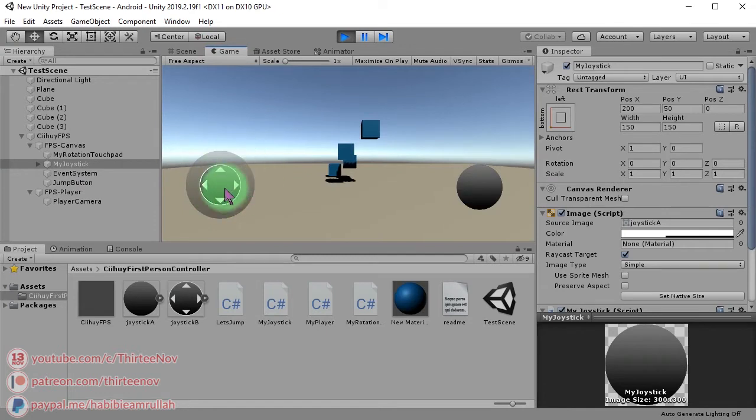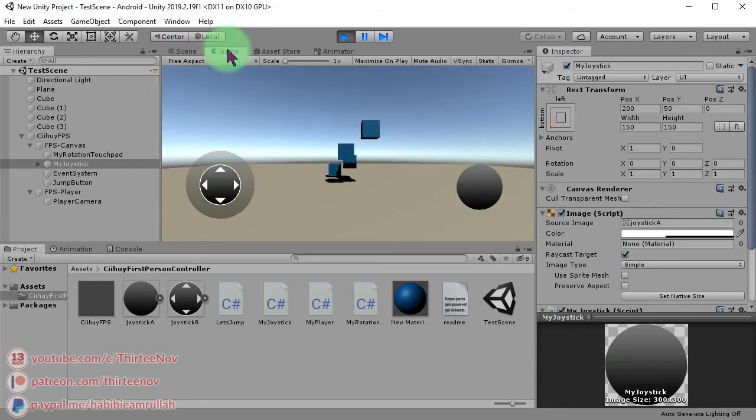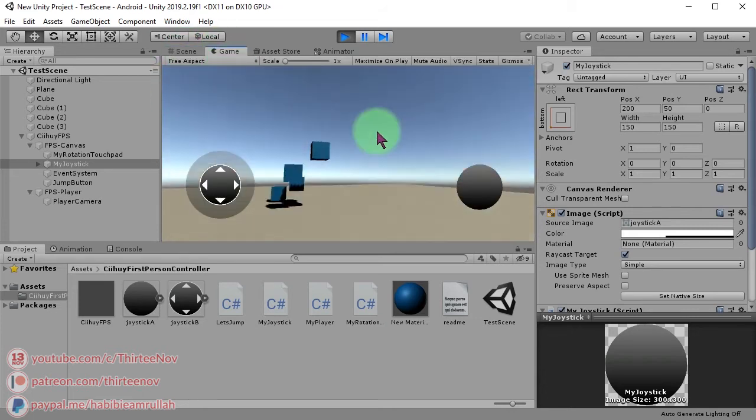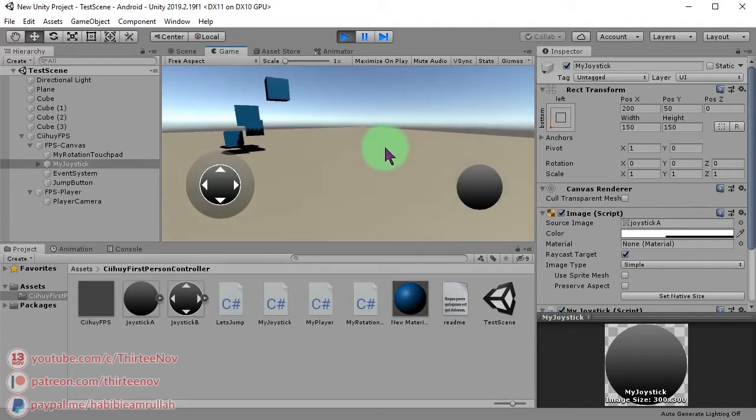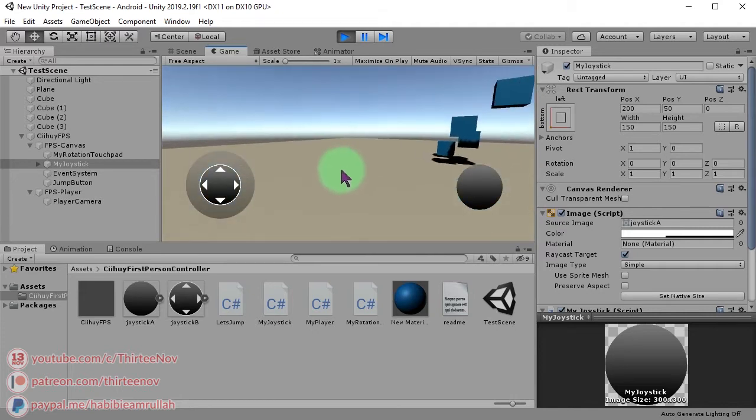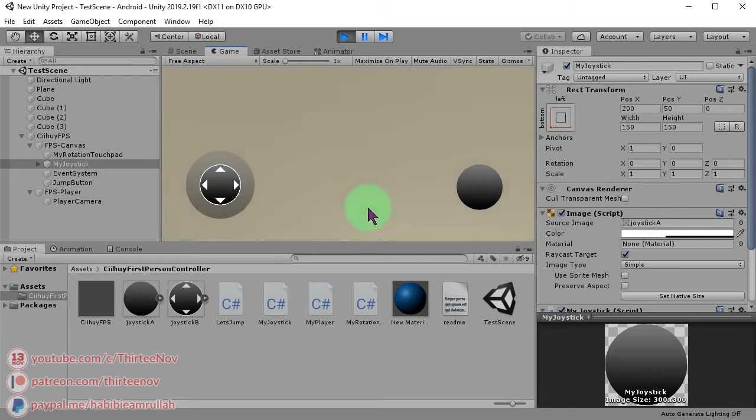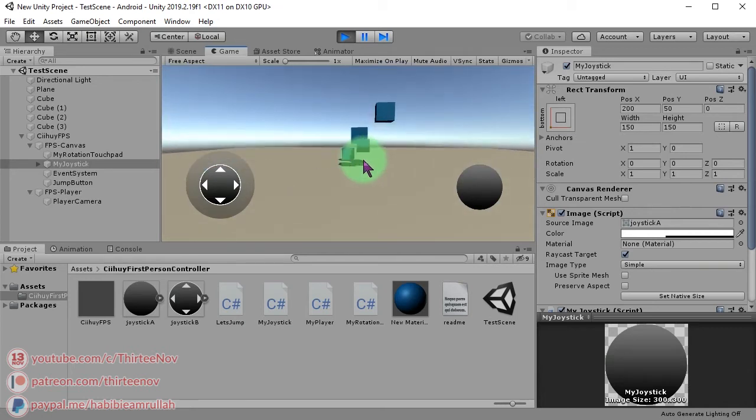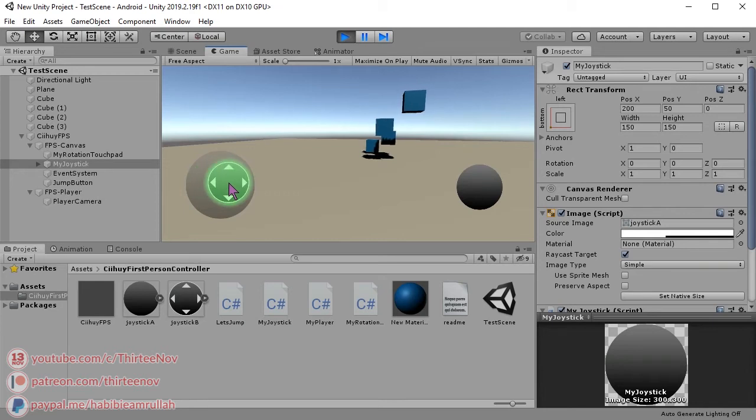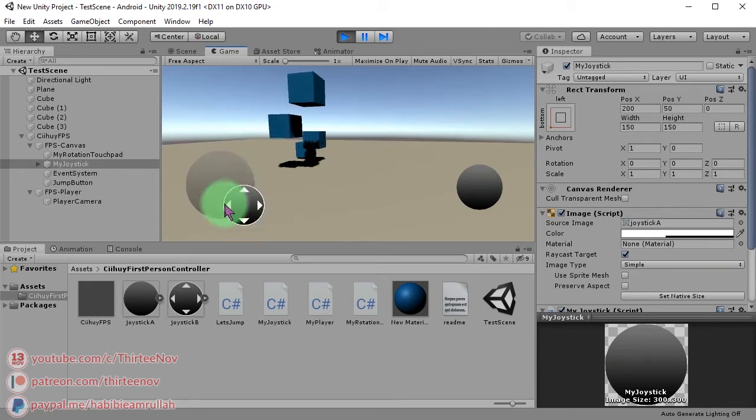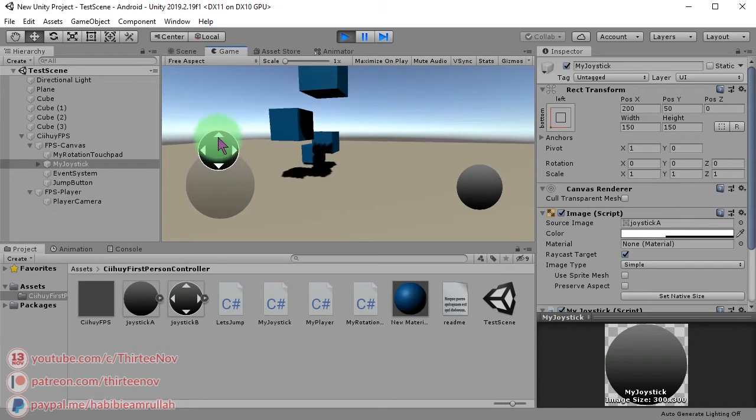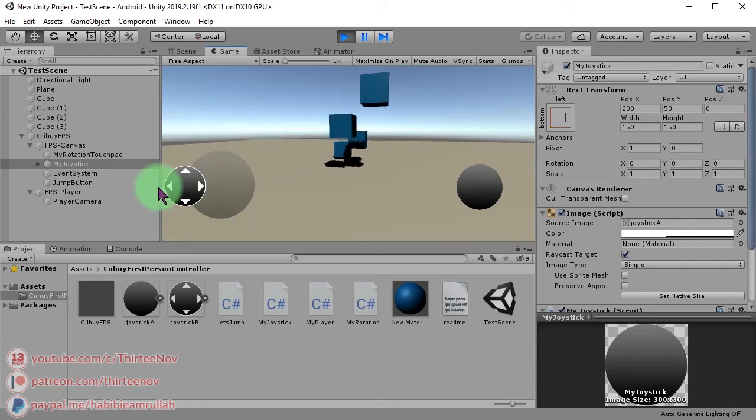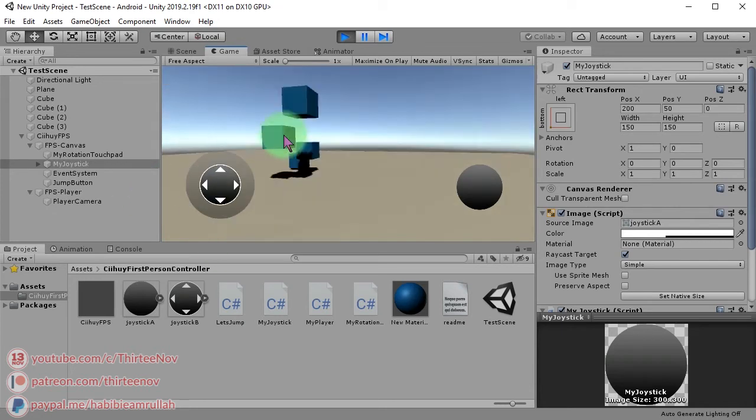This is the joystick to control the movement of the character, and this one is a jump button. So if you run the game, you can change the orientation of the camera and the player. You can look up and down, left and right. And if you move the joystick, you can move the player like this: forward, backward, left and right.